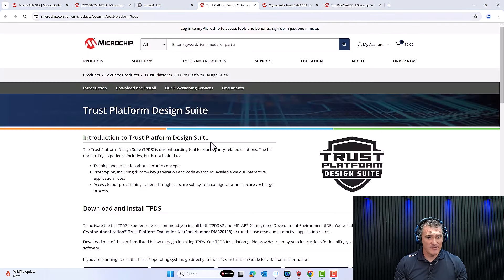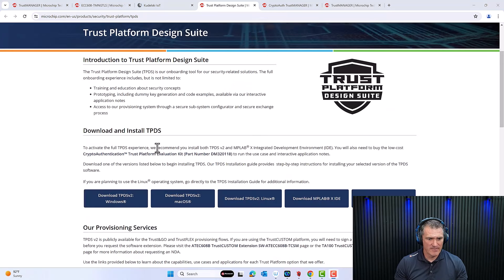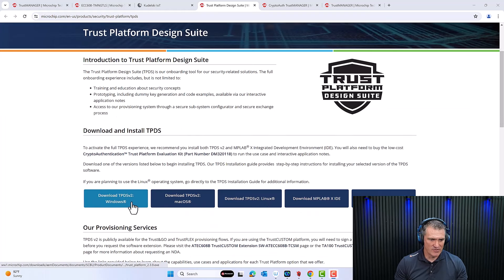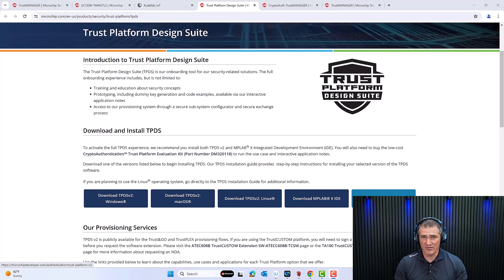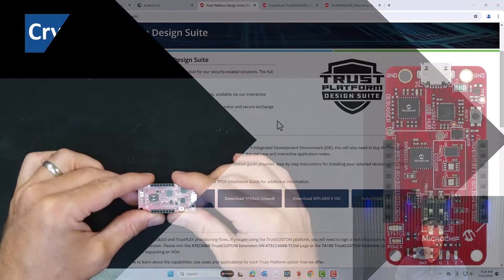Once you've clicked on the download button for the Trust Platform Design Suite, it's supported by various OS platforms. I'm on Windows OS, so that's all I'll be doing. I've already done it, so I'm not going to go through every single step — but read the installation manual. There are some crucial operations: you need to set up the right path to link MPLAB and TPDS, which is probably one of the most crucial ones.